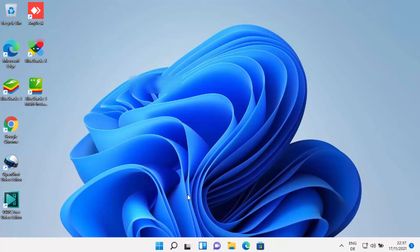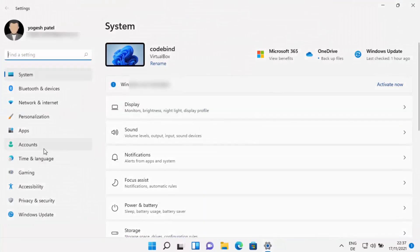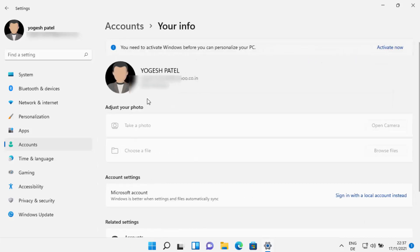If you want to remove the Microsoft account and use your local account to log into Windows 11, open the Settings app and click on Accounts. You can see your email ID shown here, which means you are logged in with your Microsoft account. Click on the 'Your Info' option and you will see under Account Settings the option to 'Sign in with local account instead.'